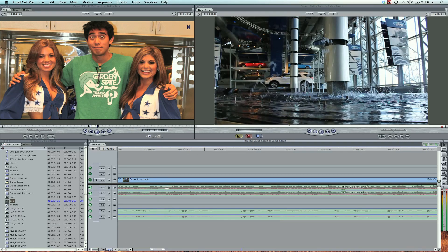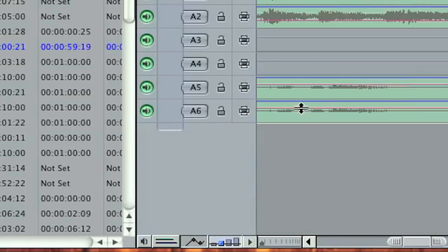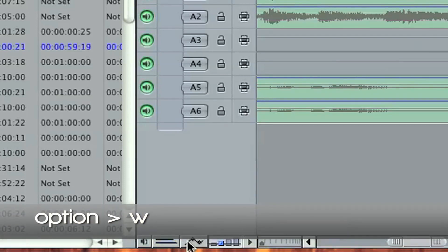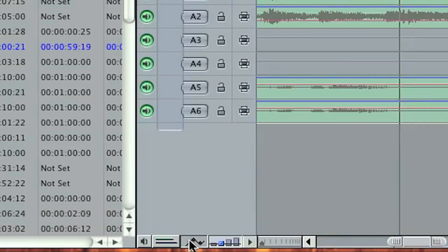Now, to get these lines that I adjusted here, it's right here, this little mountain. It's a toggle clip overlay, option W. I like to call it the little mountain. Hit this button to turn it off and on.